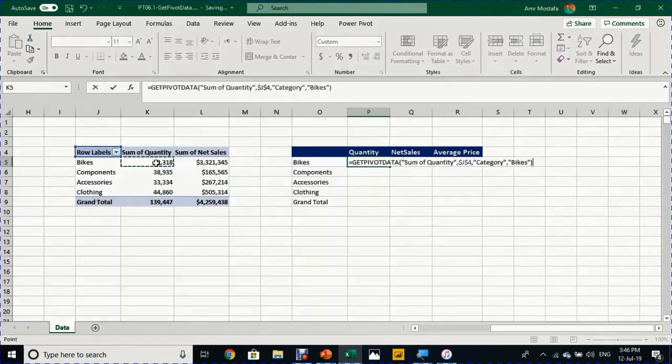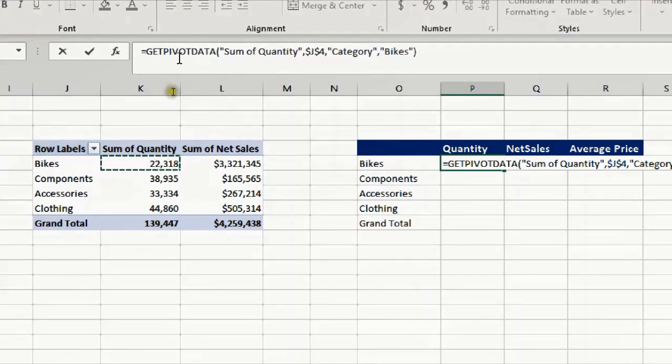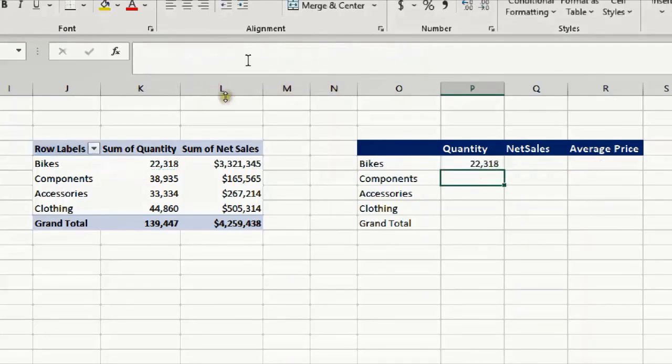Look what will happen in the formula bar: it will generate a formula called GETPIVOTDATA, and as you can see there are some parameters inside this formula. Once I click on OK it will reference the number exactly from the pivot table.